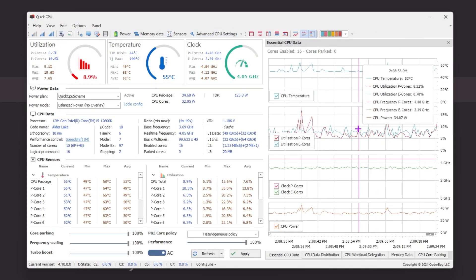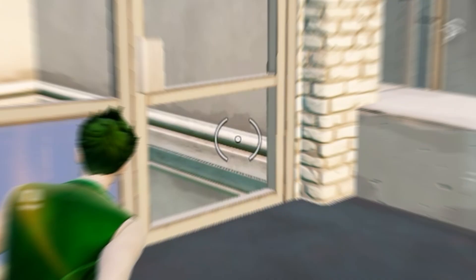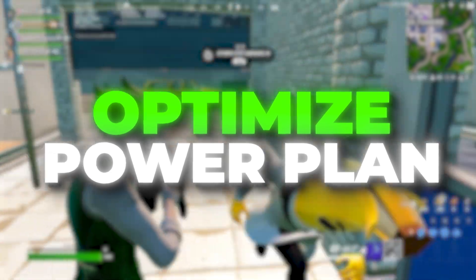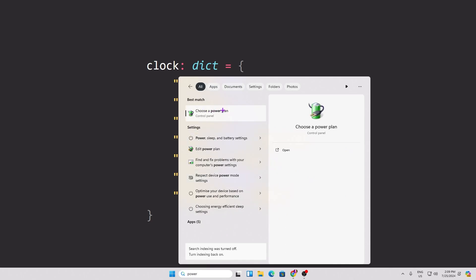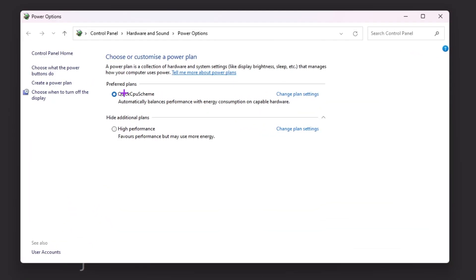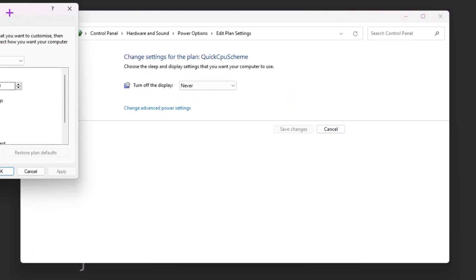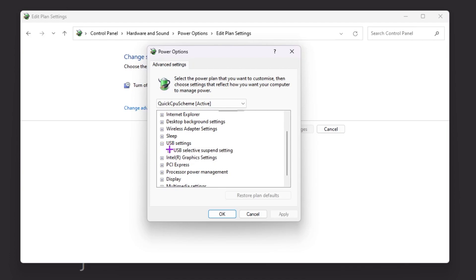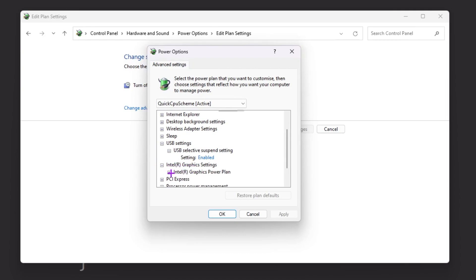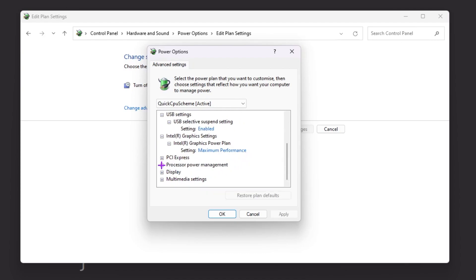Now we're going to optimize Windows Power Plan settings. Go to Windows Search and search for 'power,' then select 'Choose a power plan' from the Control Panel. Select the Quick CPU Scheme profile, go to Change Plan Settings, then Change Advanced Power Settings. Under Hard Disk, set 'Turn off hard disk after' to zero. Scroll down to USB, enable USB selective suspend. Under Intel Graphics settings, set it to Maximum Performance.